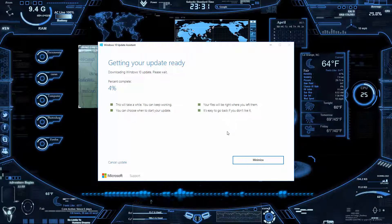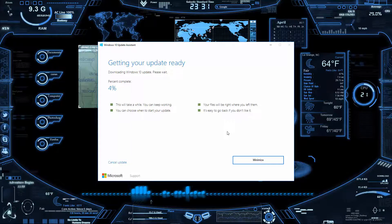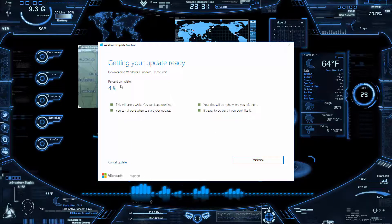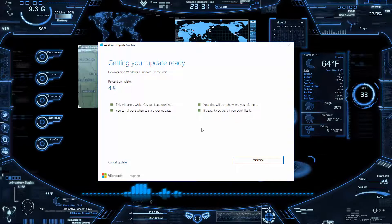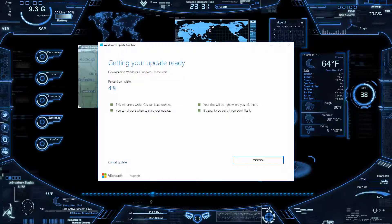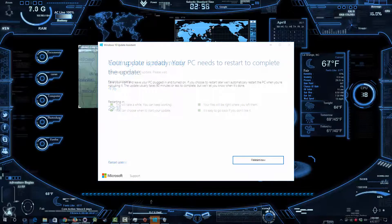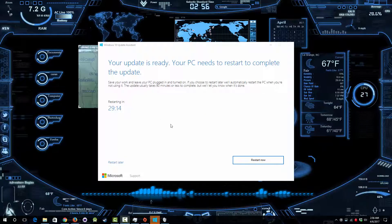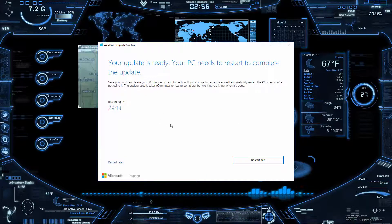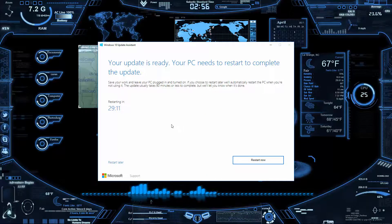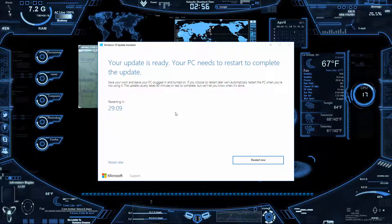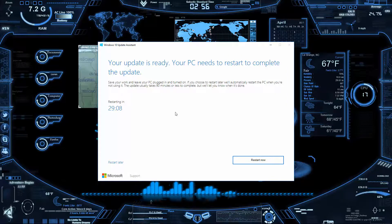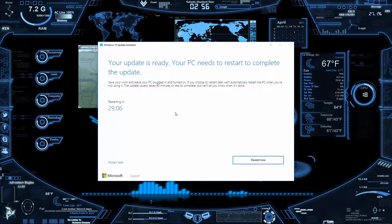But anyways, after this you pretty much just need to let it go through, and I'll be right back when it's done. Keep in mind, you know, these updates can take some time. So whenever it gets done, it does this countdown—it starts at 30 minutes and it counts down from there.